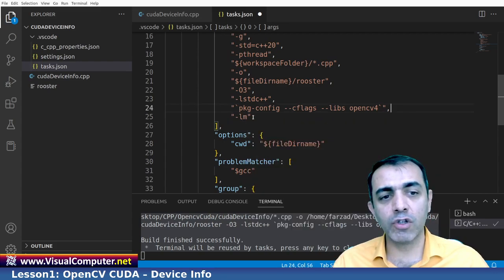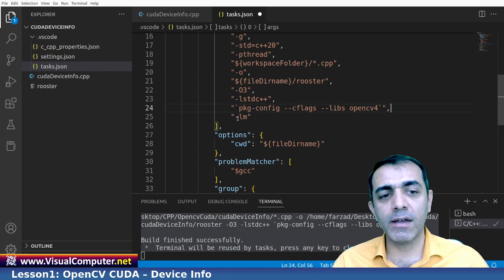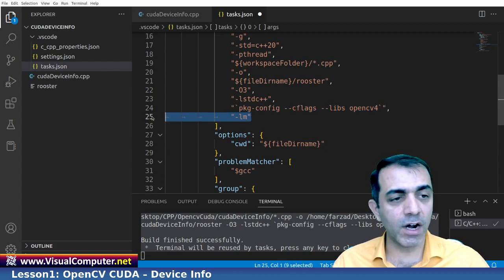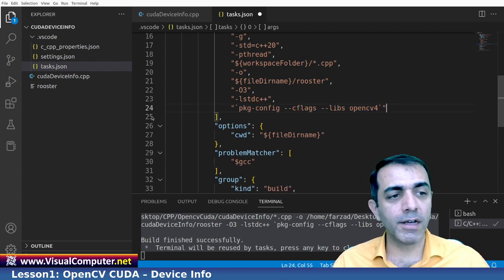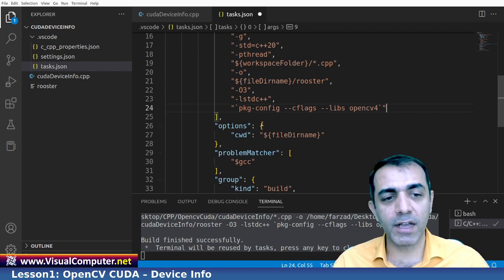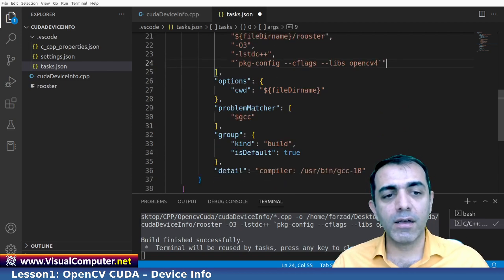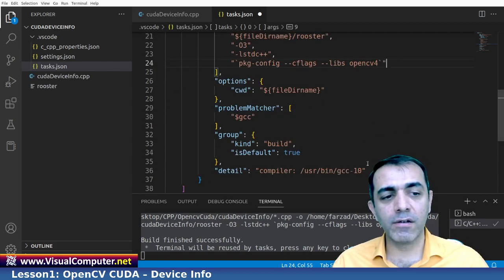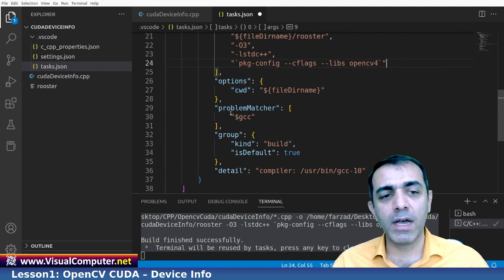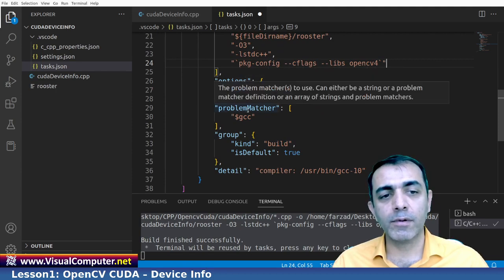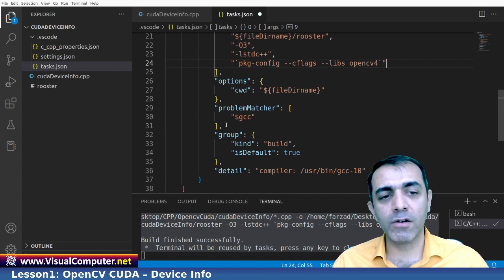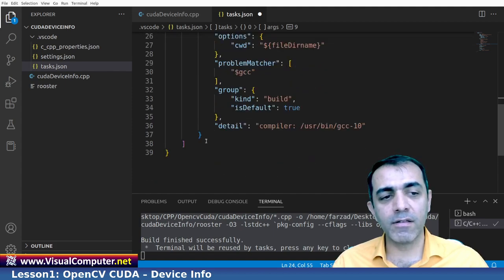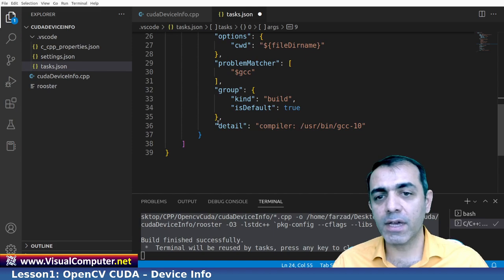And here it is written options, CWD and problem matcher. I used GCC. And these are the other ones.